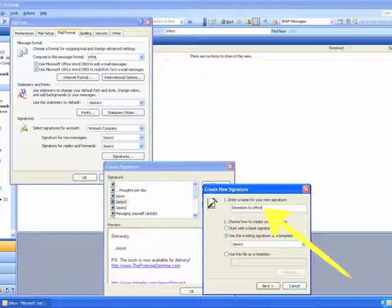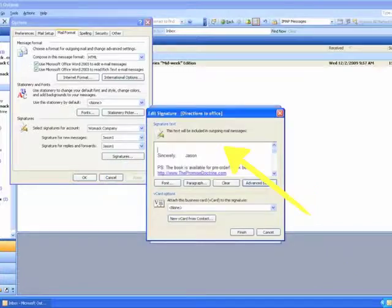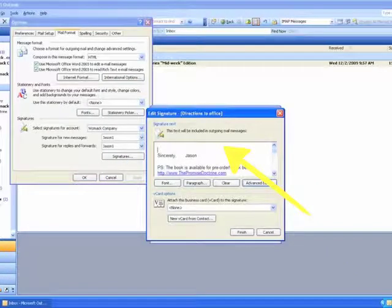Now, this one I've labeled Directions to Office, and if you look carefully in the middle of that window, I checked the radio button, use the existing signature as a template. I always want to make sure that I'm consistent in including the bottom part of the information of the email, but now I'm going to create a new one that has the step-by-step directions to our office. So I'll go through and I'll add whatever it is that I want to be included in the outgoing mail message.